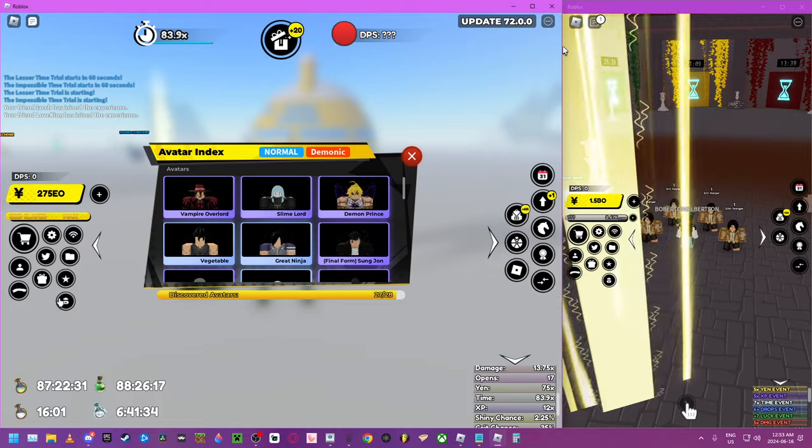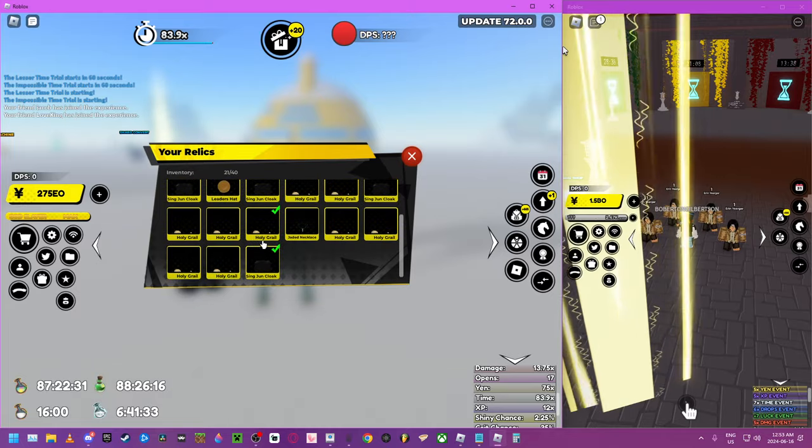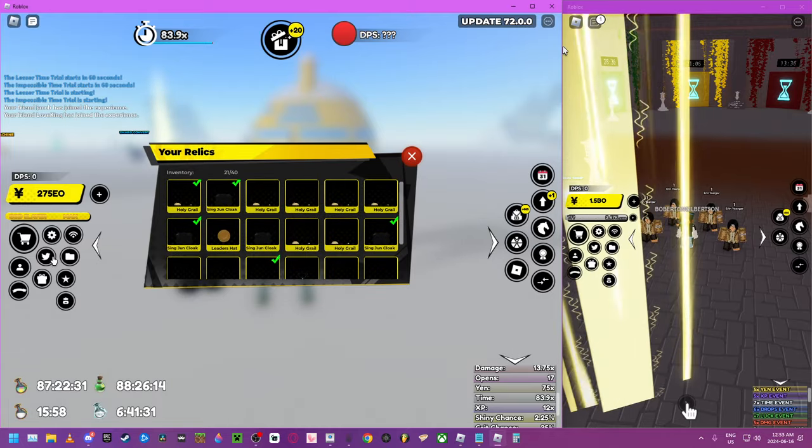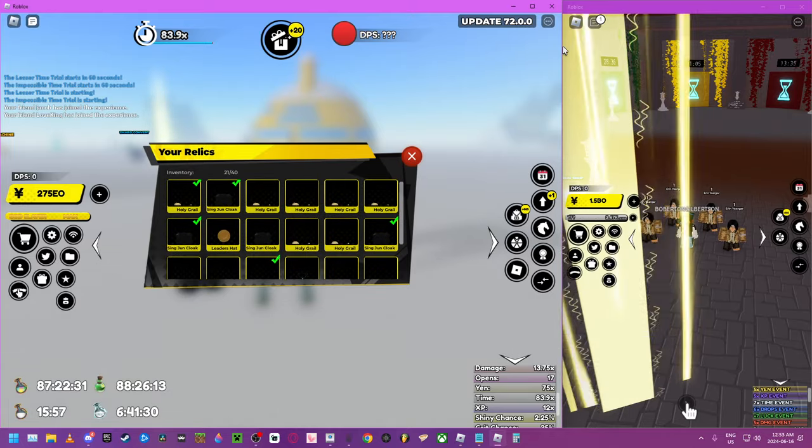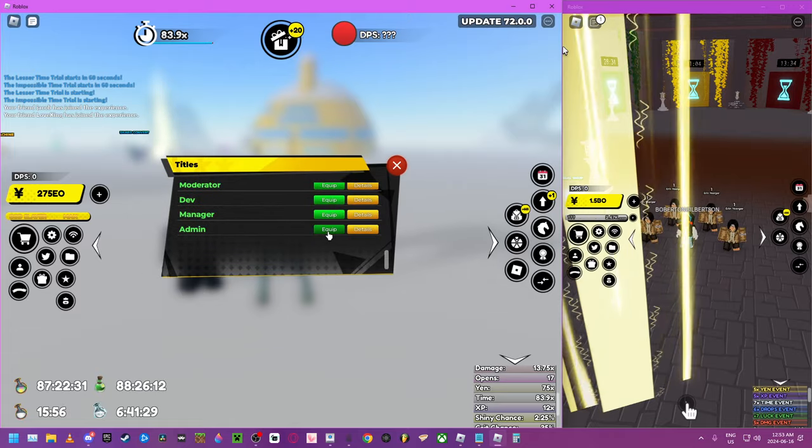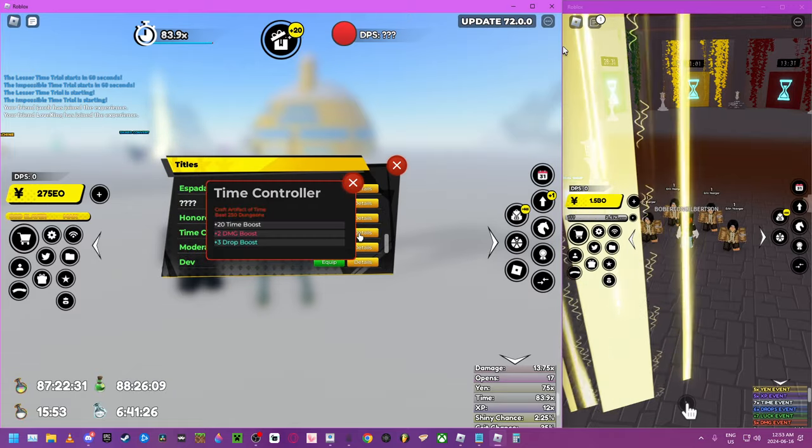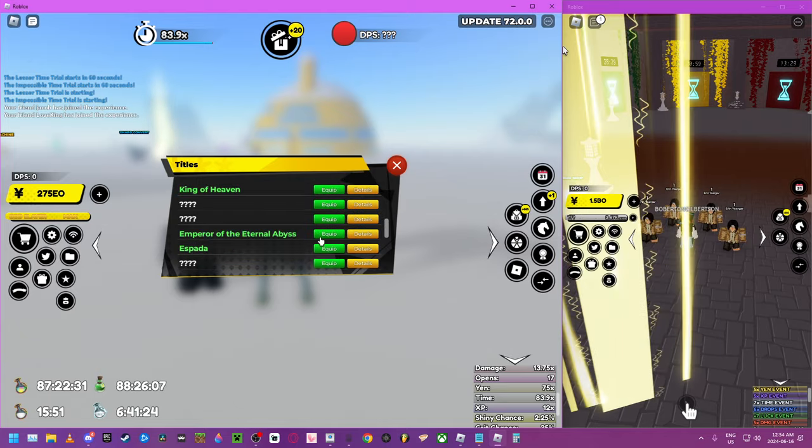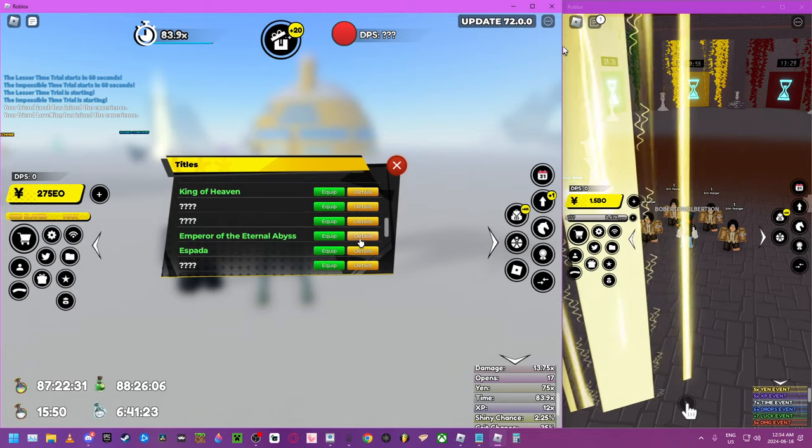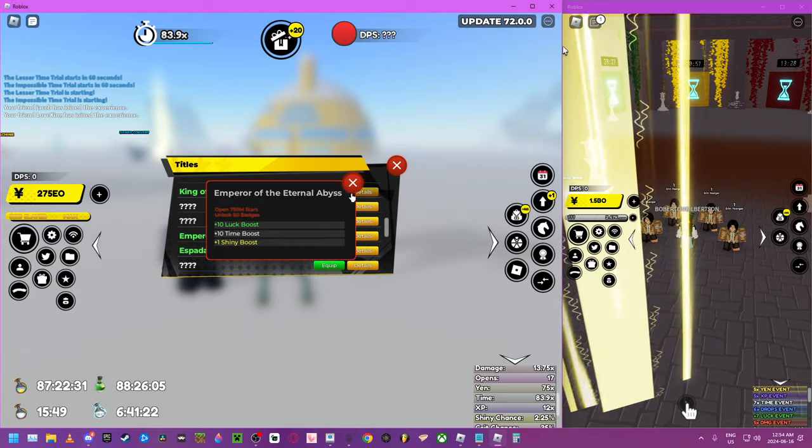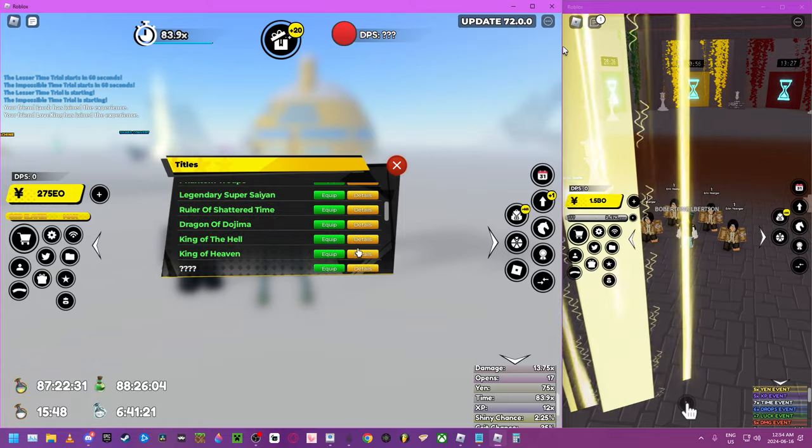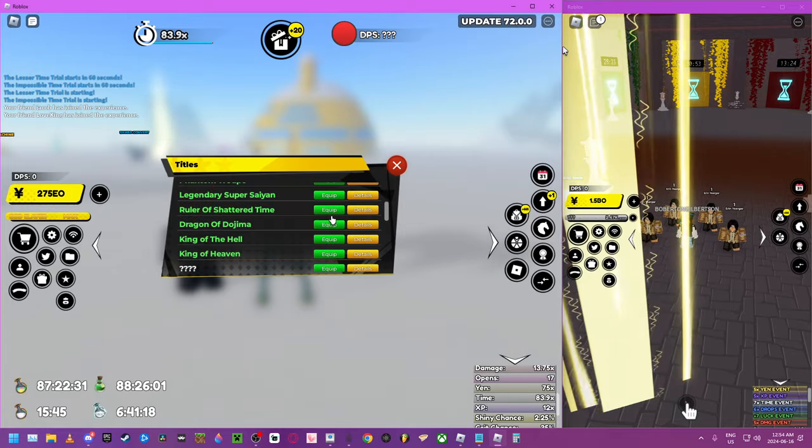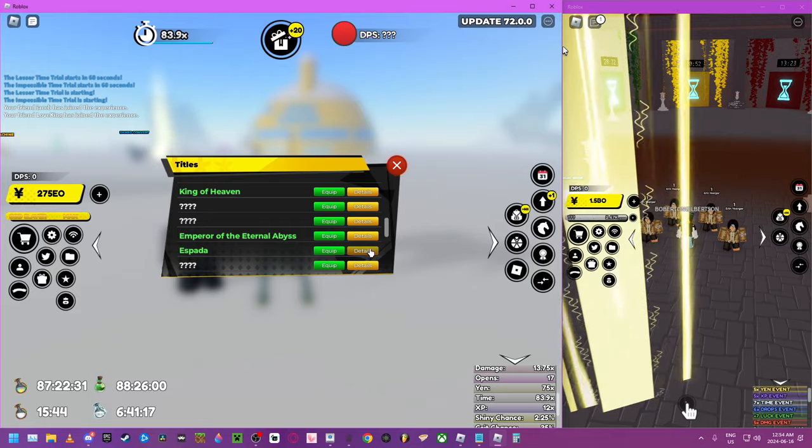Right now, basically they added titles in the game. And this is the one that I'm using. 20 time. There's also another one that's pretty good. I think it's King of Hell, which is 100 damage. That's pretty good.